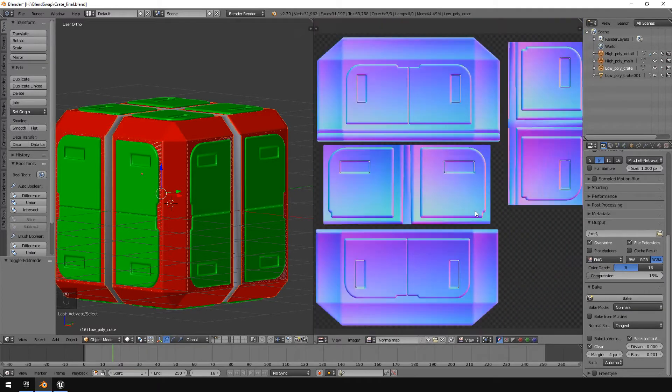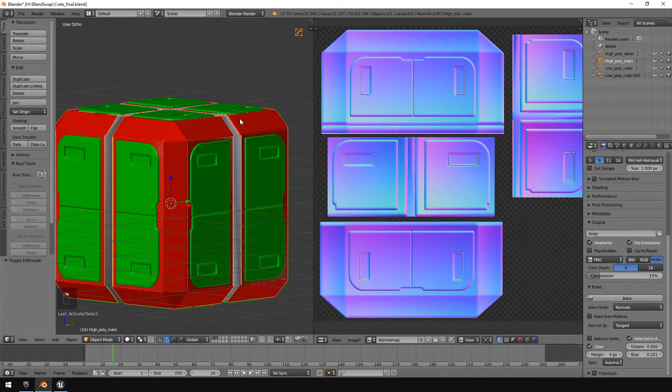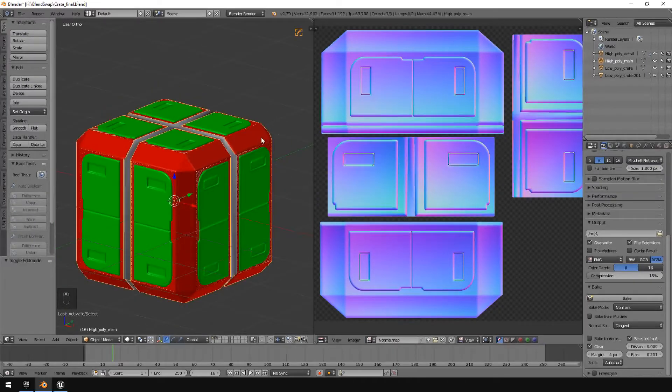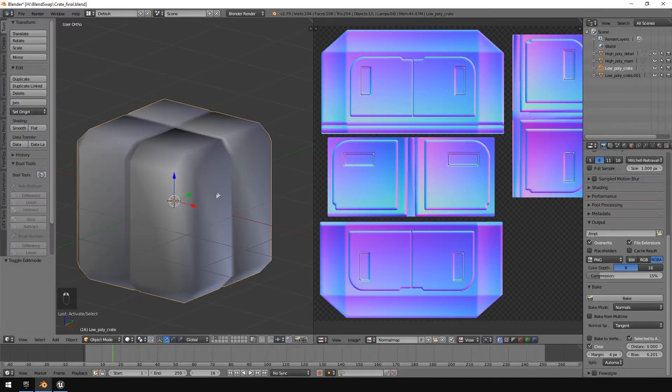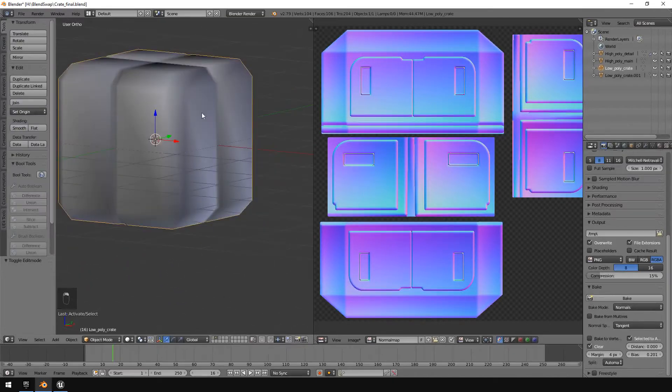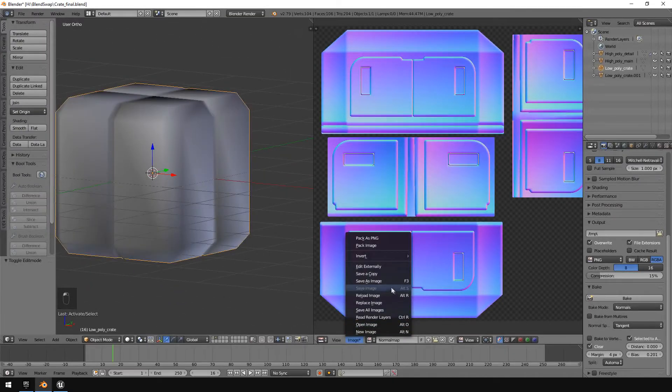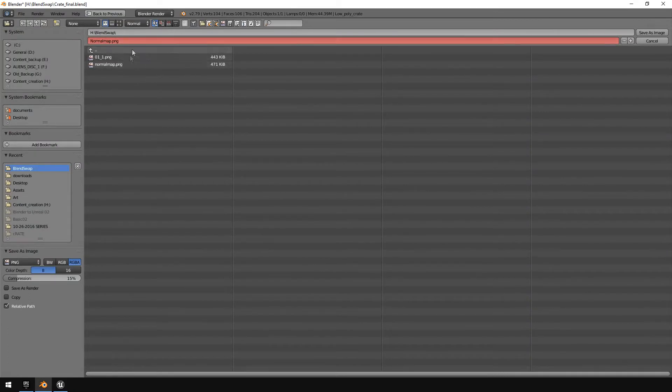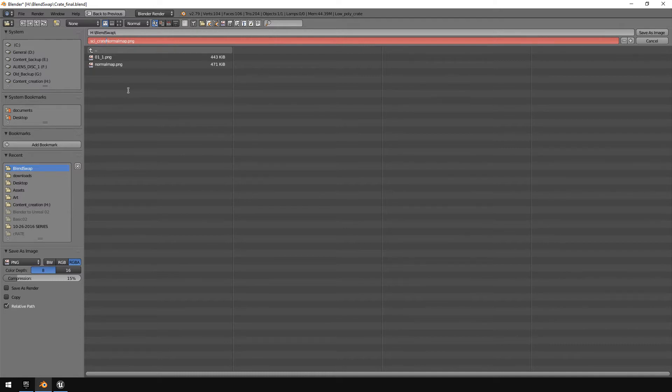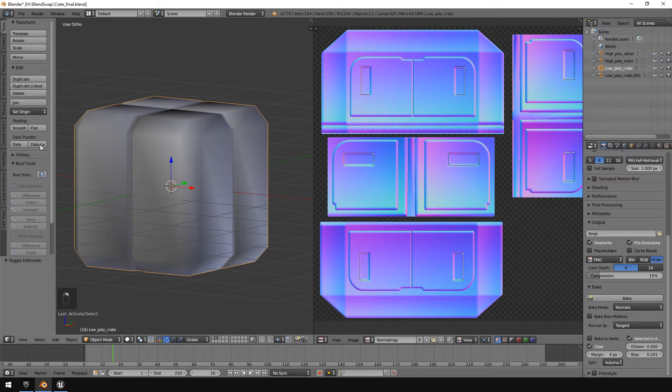And there we are, there is our normal map. So what we're going to do now is I'm just going to just go back to this one. So I'm now going to show you the difference here.